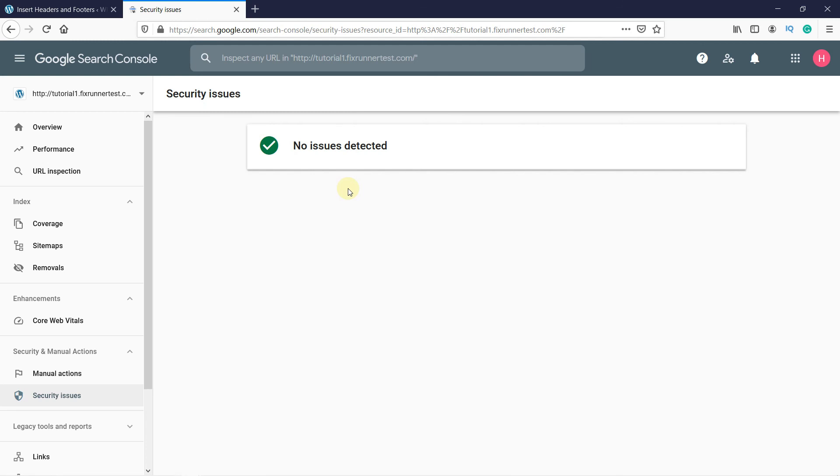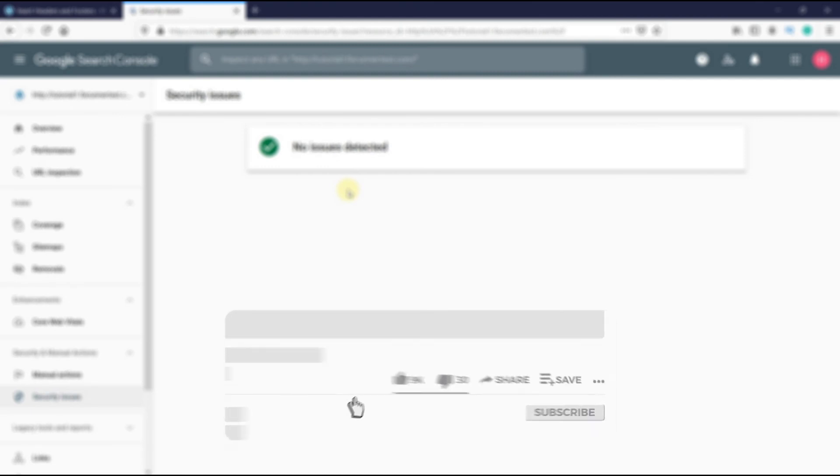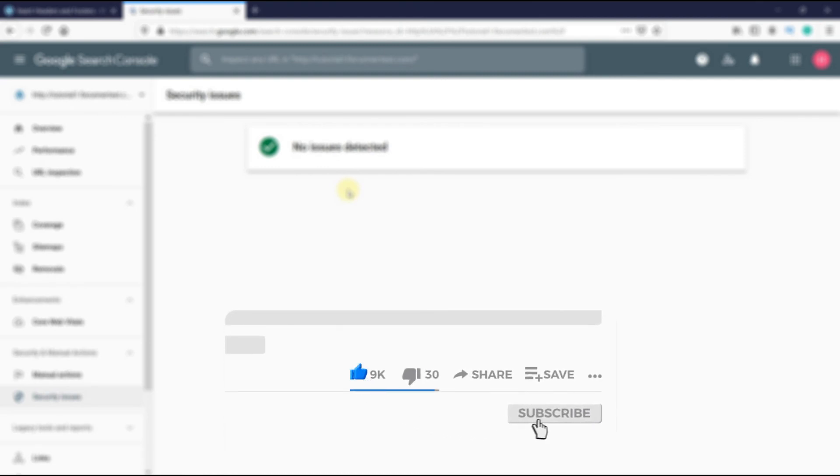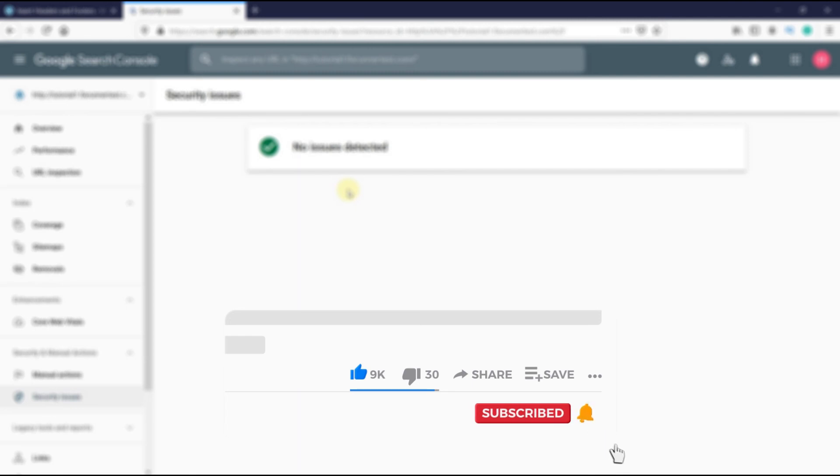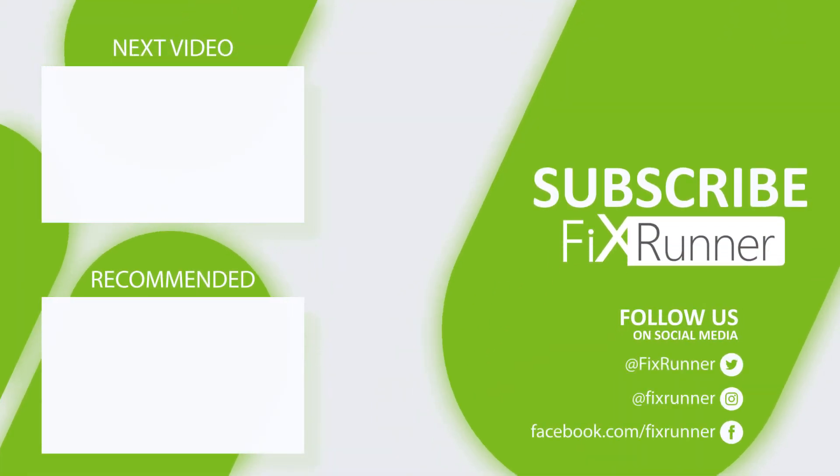That's it for today's video. If you have any questions or comments, please leave them in the comment section below. And if you like this video, please click on the like button. If you're new to our channel, hit the subscribe button and the bell icon so you don't miss any of our future videos. Thank you for watching and see you on the next one!